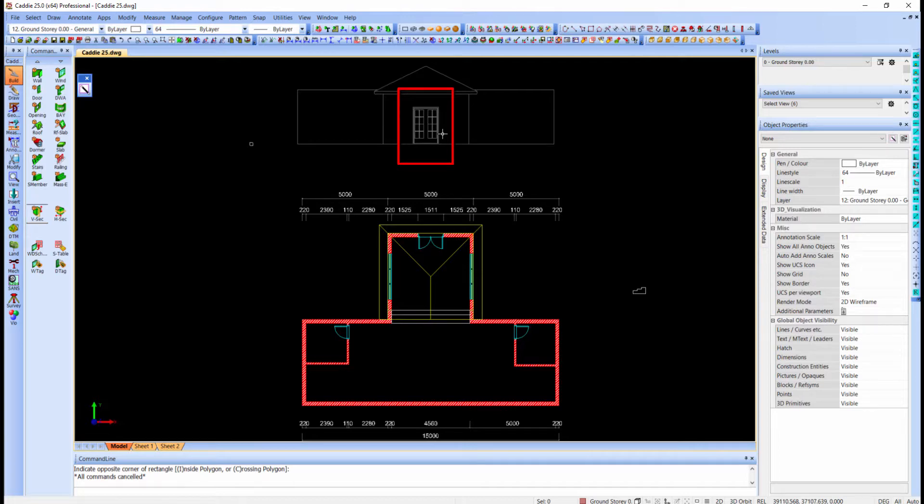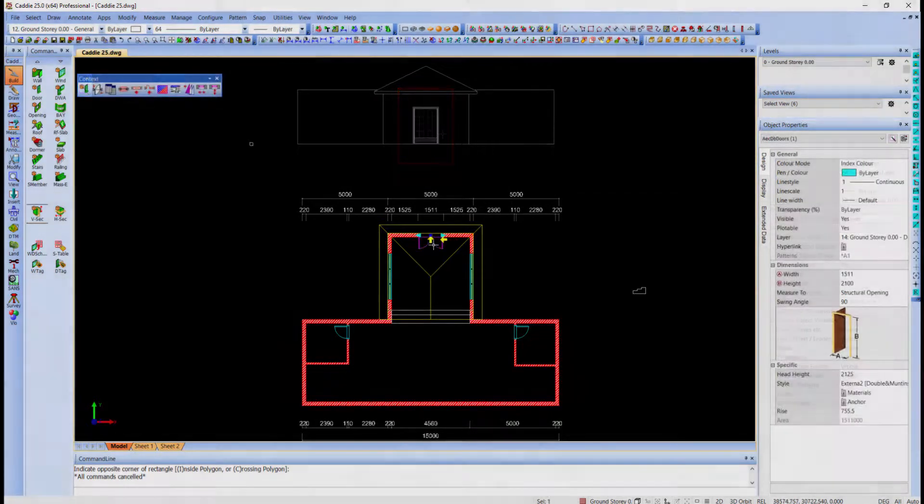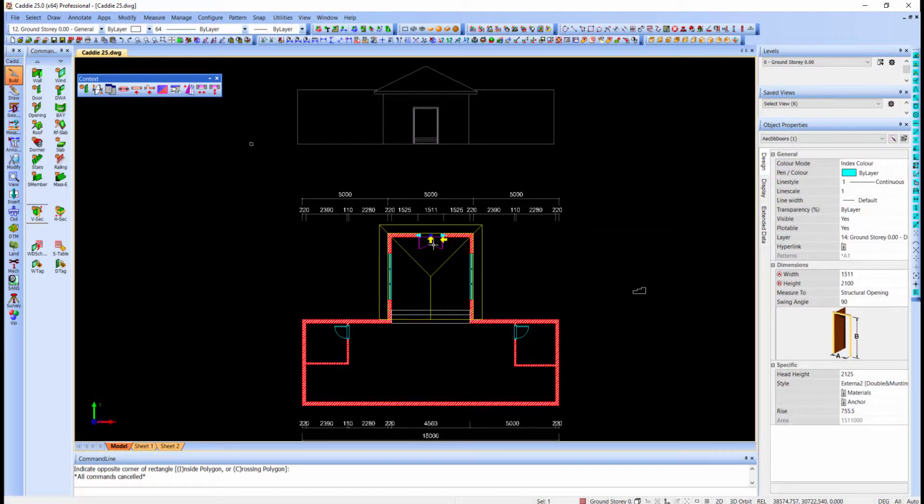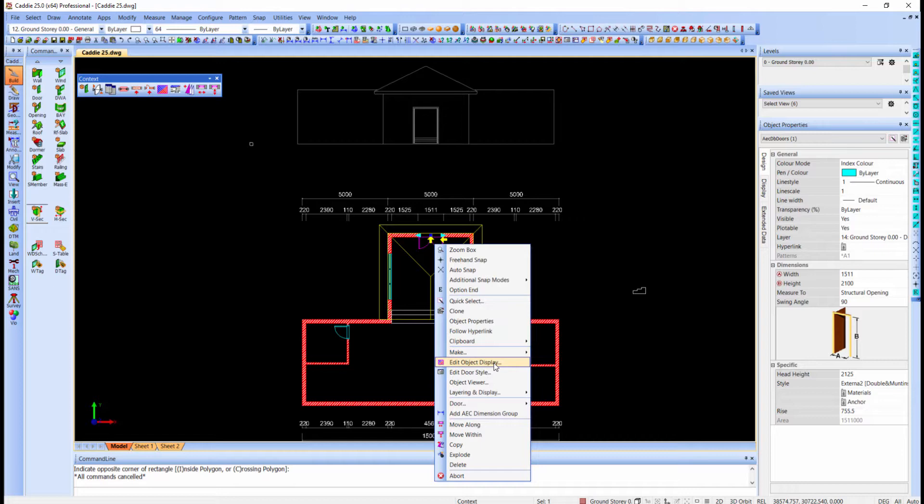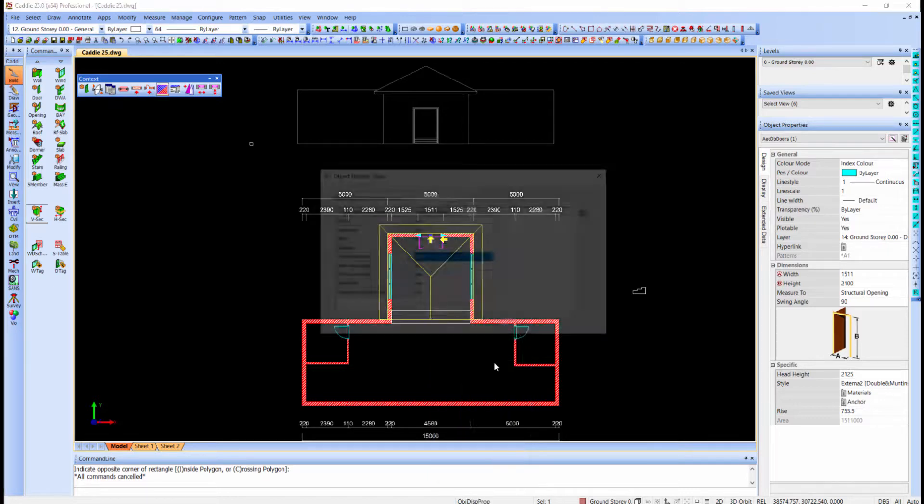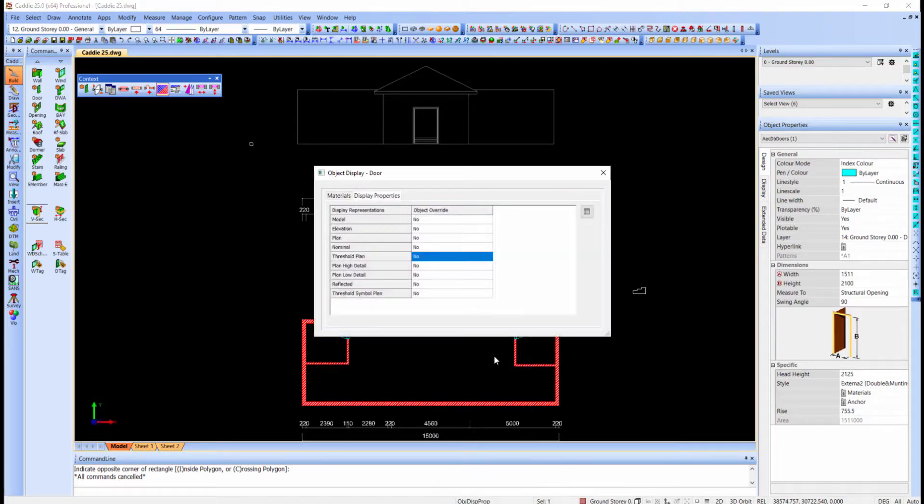With an override on the elevation display of the door, and this is how we go about. I select the door on plan, right click, and edit object display. We determined earlier that we need to modify the display for the elevation, so I will click on the elevation.